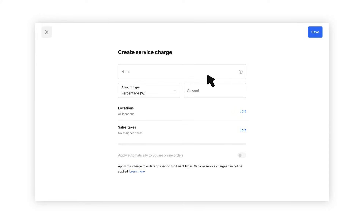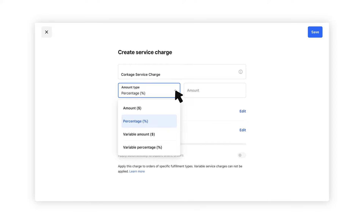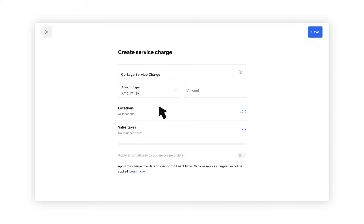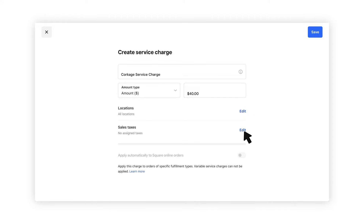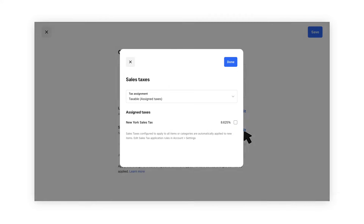First, name your service charge. Next, decide how you want to configure your charge. You can set up your service charge to be either a fixed or variable dollar amount or percentage. Enter the amount, select applicable locations, and lastly, select if or how your service charge will be taxed.